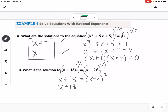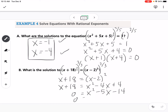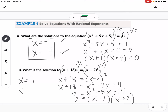We FOIL x minus 2 squared to get x squared minus 4x plus 4. Getting everything to one side gives x squared minus 5x minus 14. Factoring gives x minus 7 and x plus 2, so our solutions are 7 and negative 2.